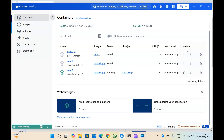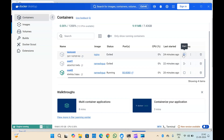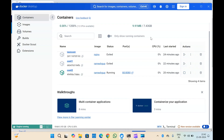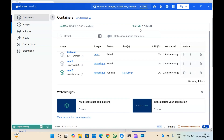Apart from that, you can perform actions like starting or stopping containers from here. So if you don't have much command knowledge in Docker CLI, you can also use Docker Desktop to manage your containers.